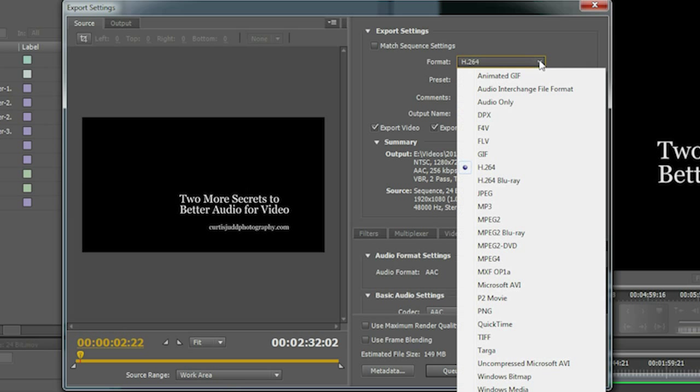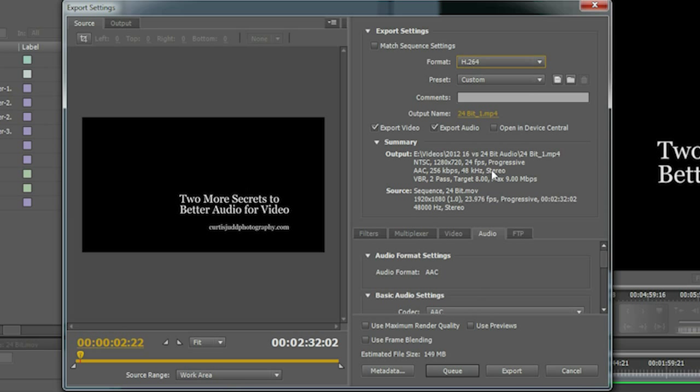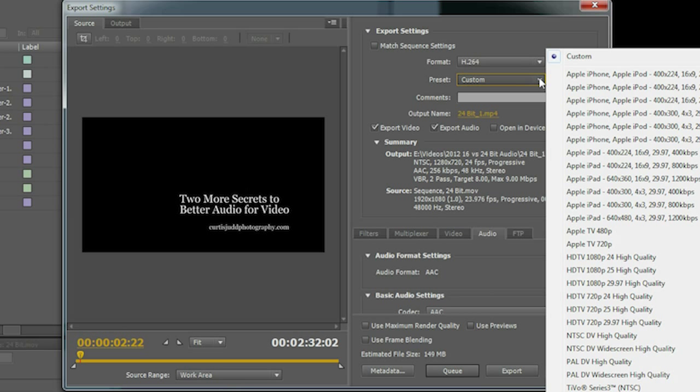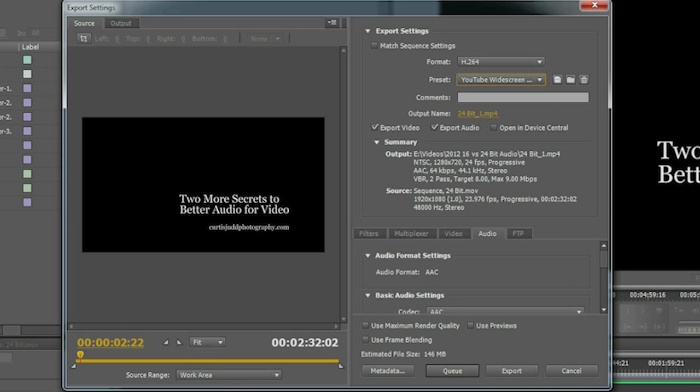The format that you're going to want is H.264, and then from there I choose in the preset YouTube Widescreen HD. Now that's pretty much the perfect format, in terms of the best format you can use for YouTube, really optimized for YouTube.